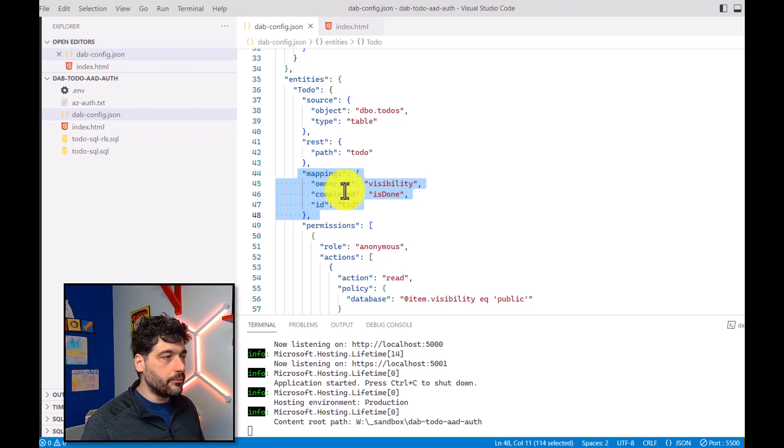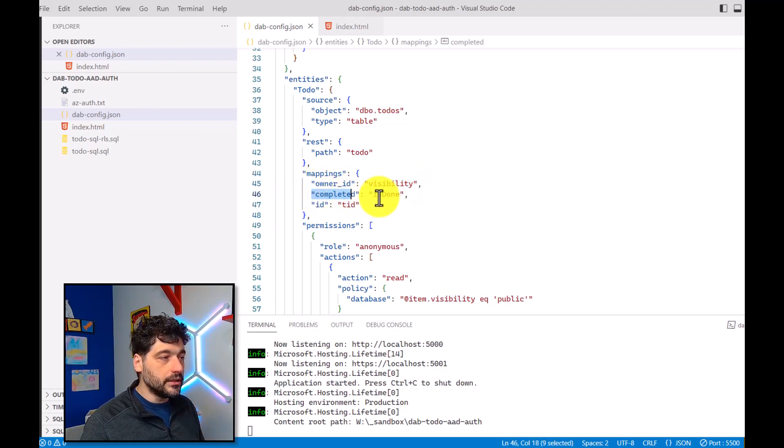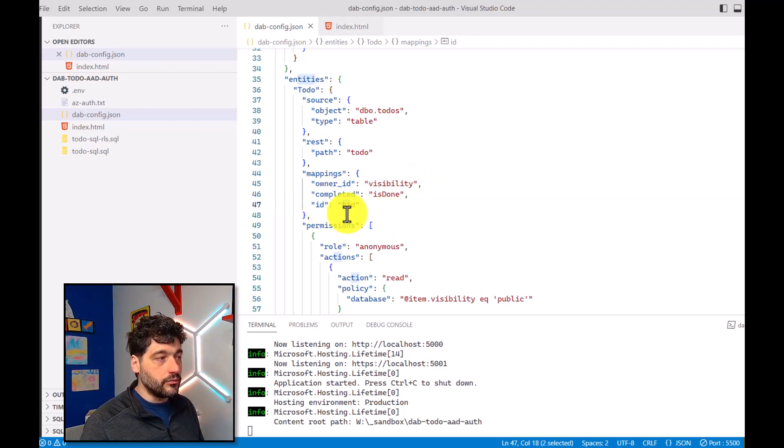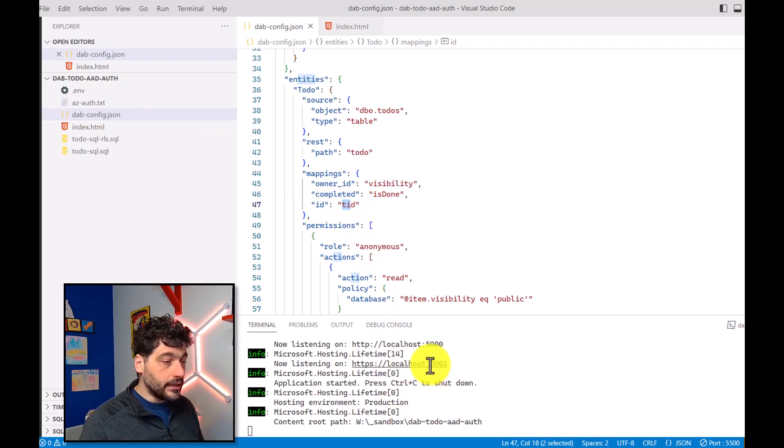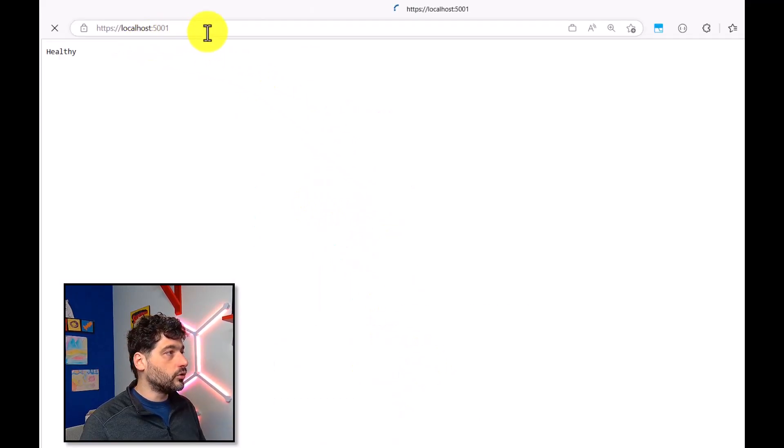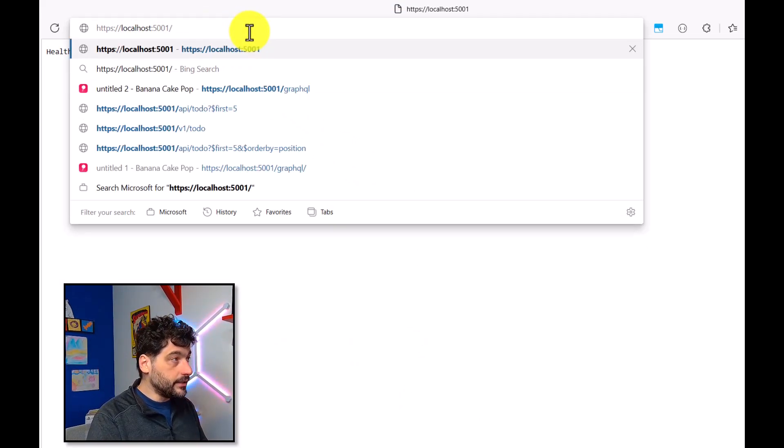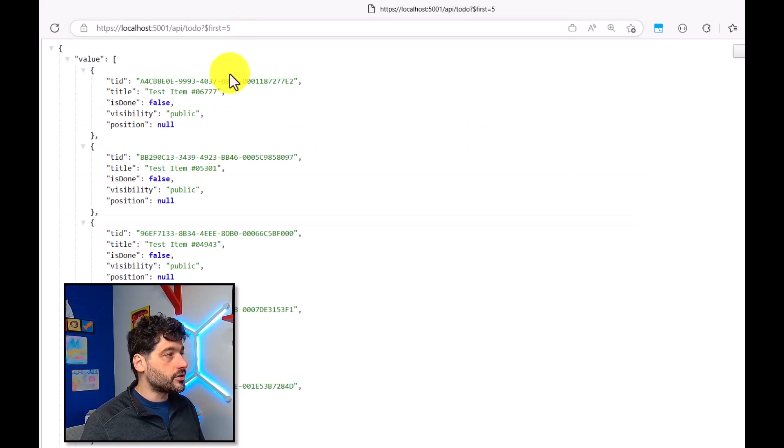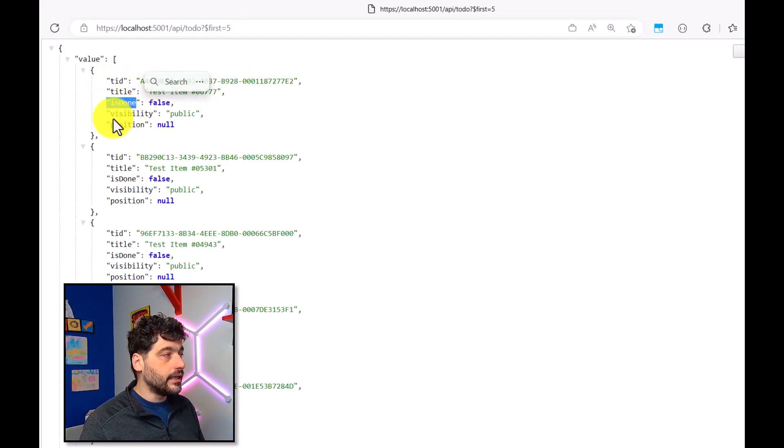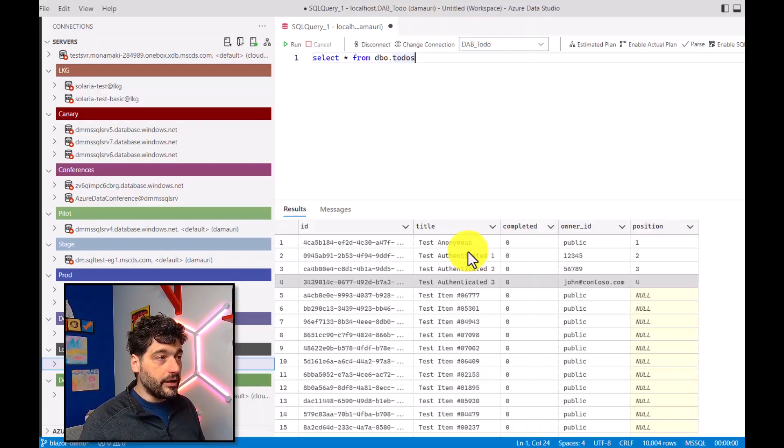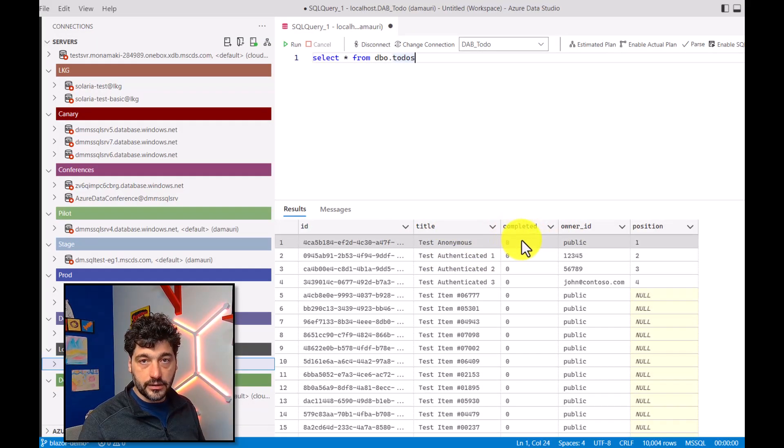So for example, here I'm saying that the column owner ID will be named visibility and completed will be named is done. And if you go and just take a look at what happened when you call the API Builder, that will be API to-do, you will see that now I have the ID, is done, and visibility, even if in database you have completely different columns. Perfect.